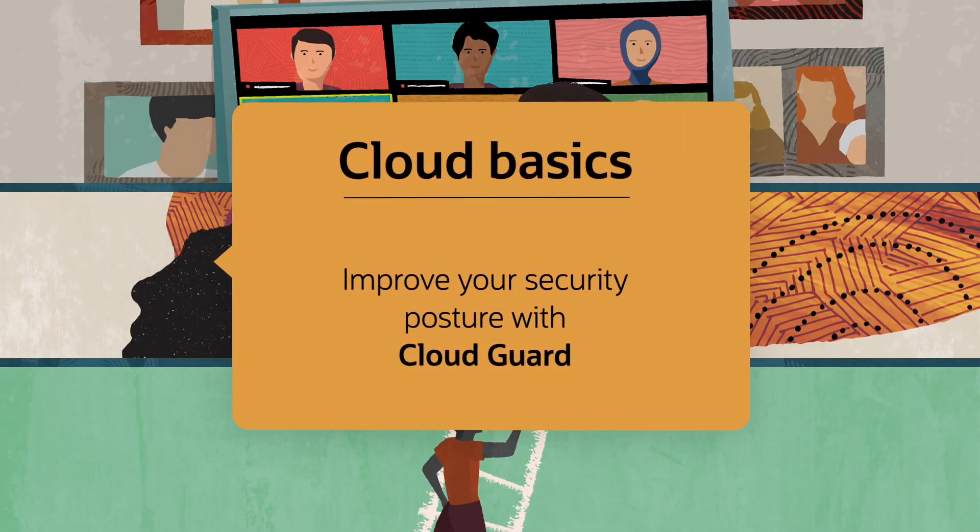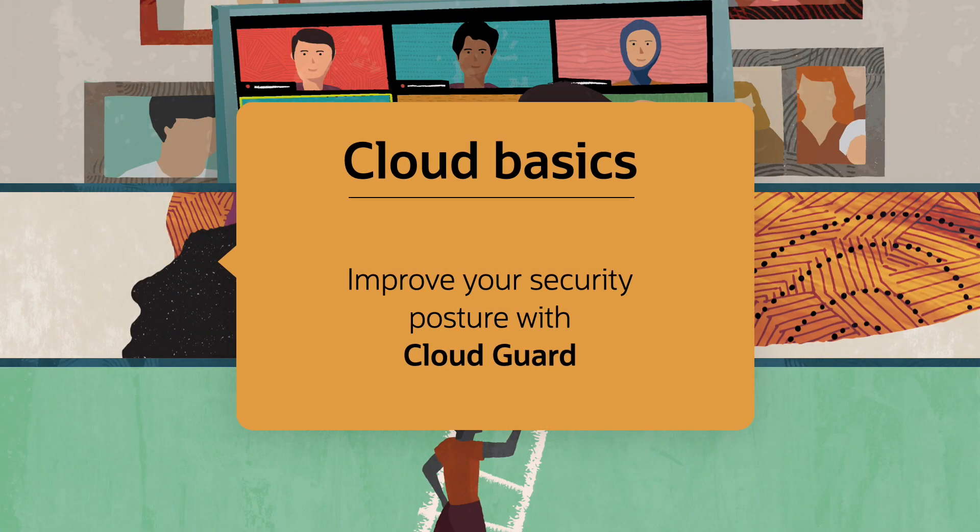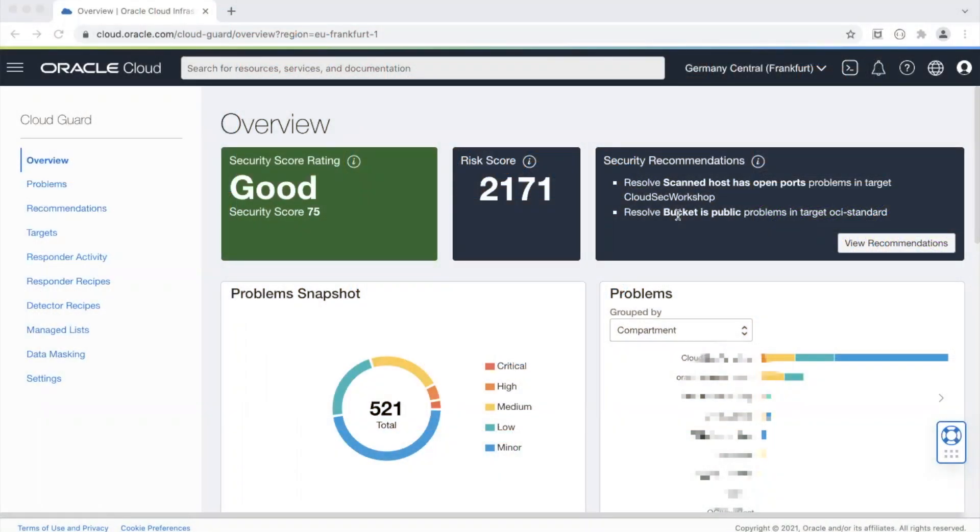Hi, my name is Vipul Sharma and in this video I'm going to show you how CloudGuard evaluates your cloud security posture and helps you detect as well as remediate problems so that your security posture can improve.